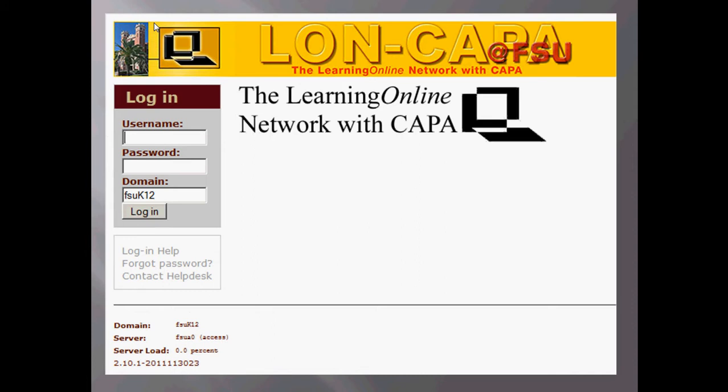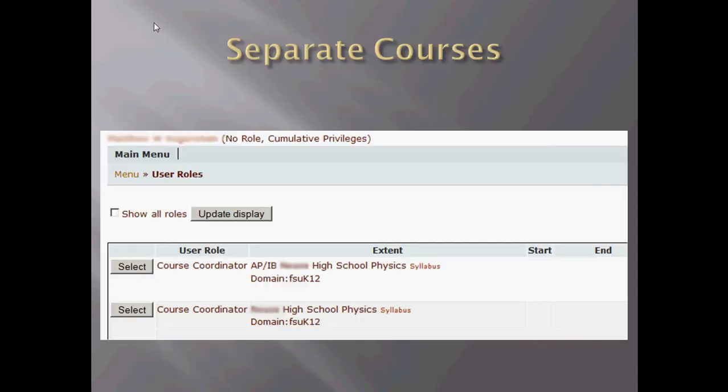This is the login screen for myself and for my students. Our class is hosted by Florida State, and my students will go to this screen and sign in individually for their class.